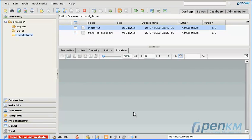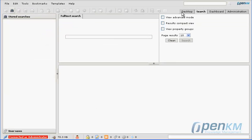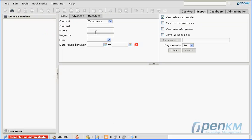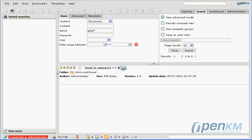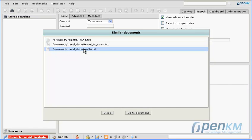Now for example, we go to this document called Malta, and we can see that it is another travel plan. If we go to the search engine from the search results, we can also use the function to find similar documents. This permits us to find relevant or similar documents quickly.